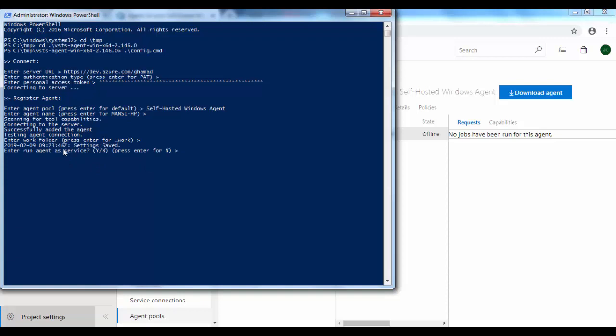And then it asks whether you want to run this agent in interactive mode or as a service. For this we will go as a service, and later I will show you how to run the same agent in interactive mode as well.